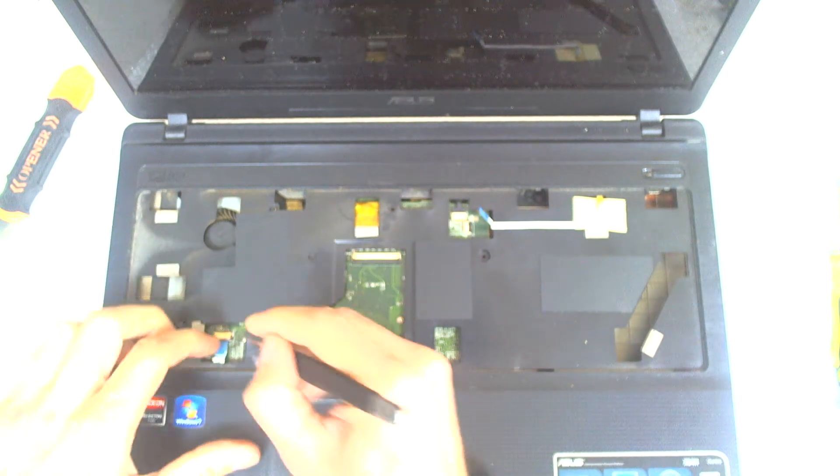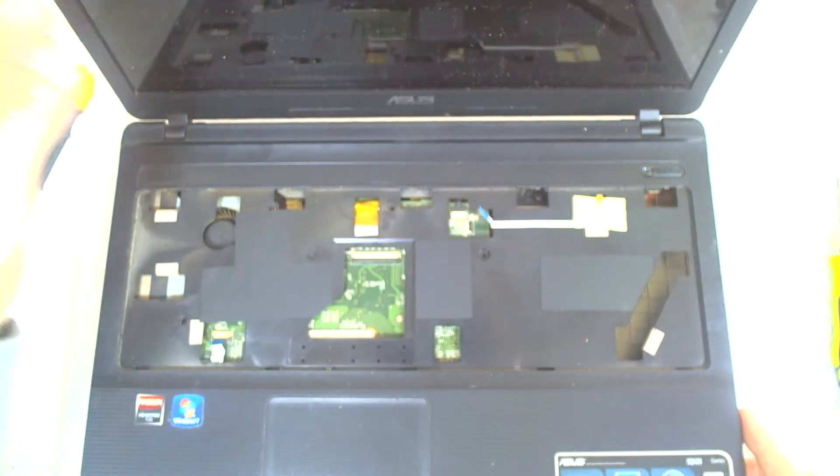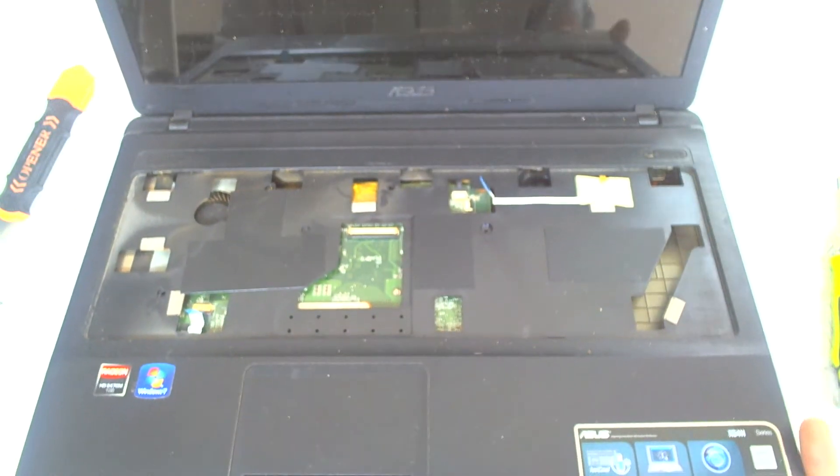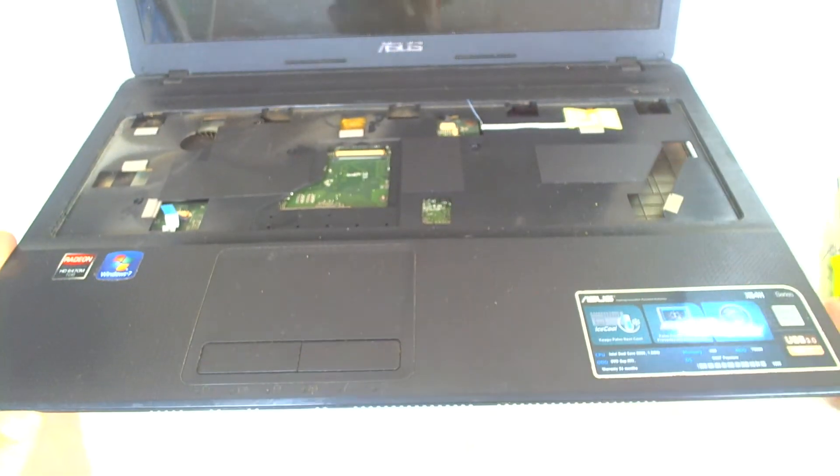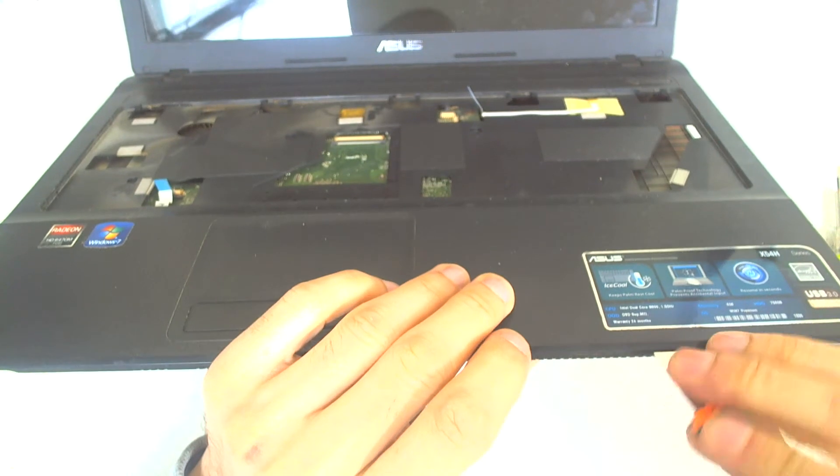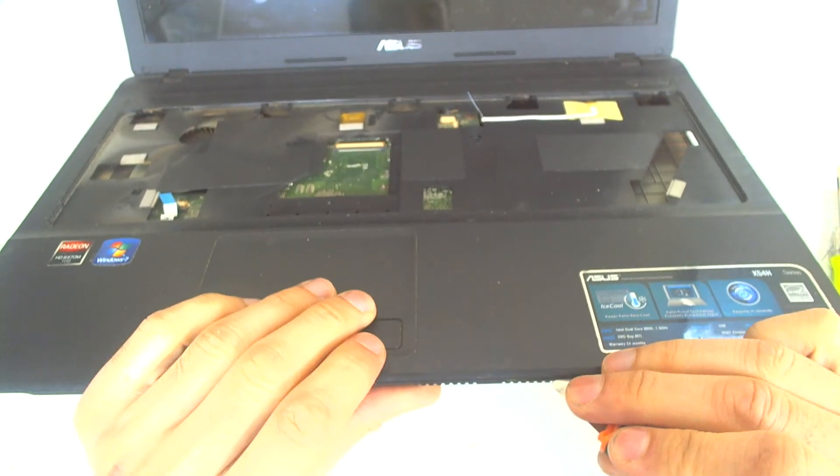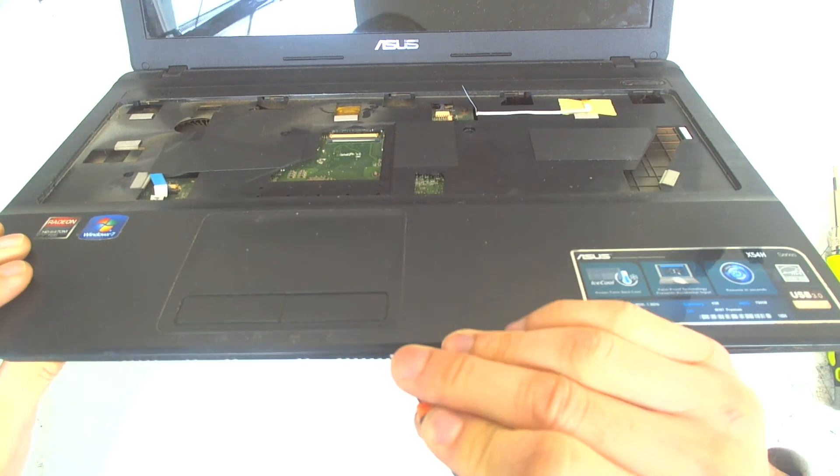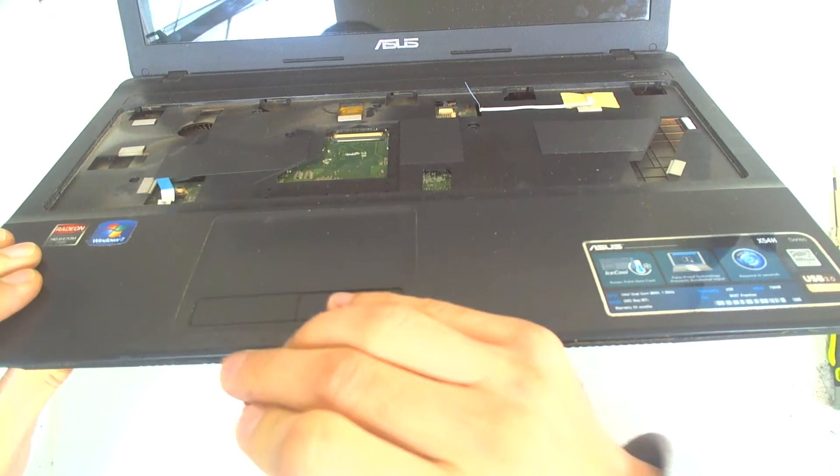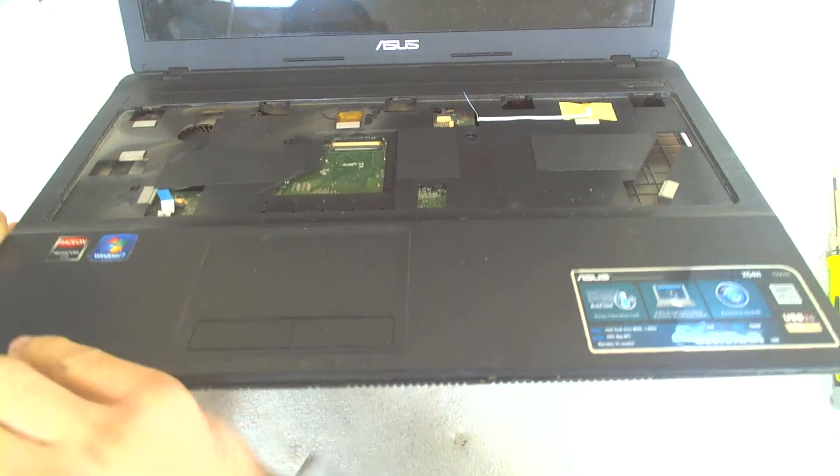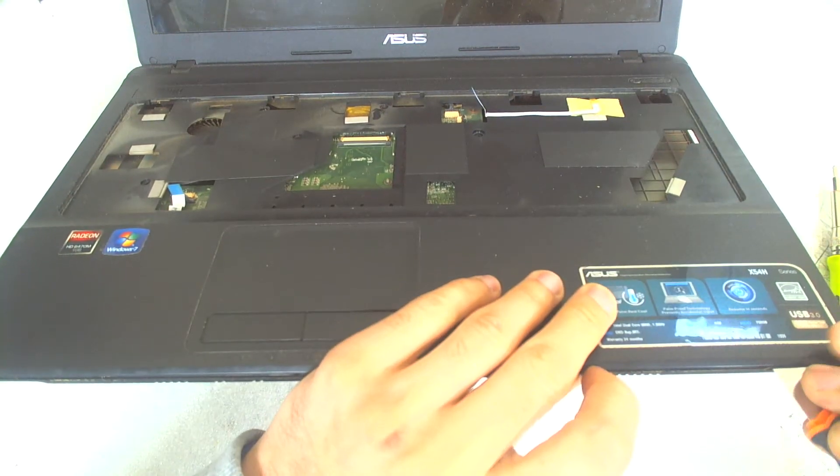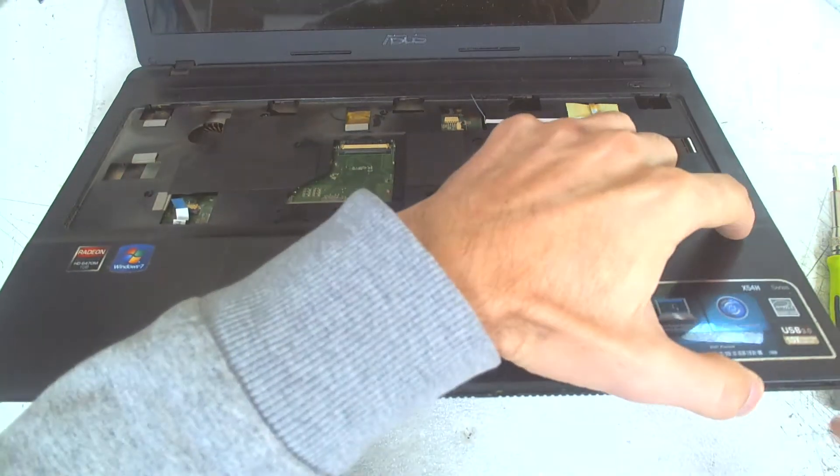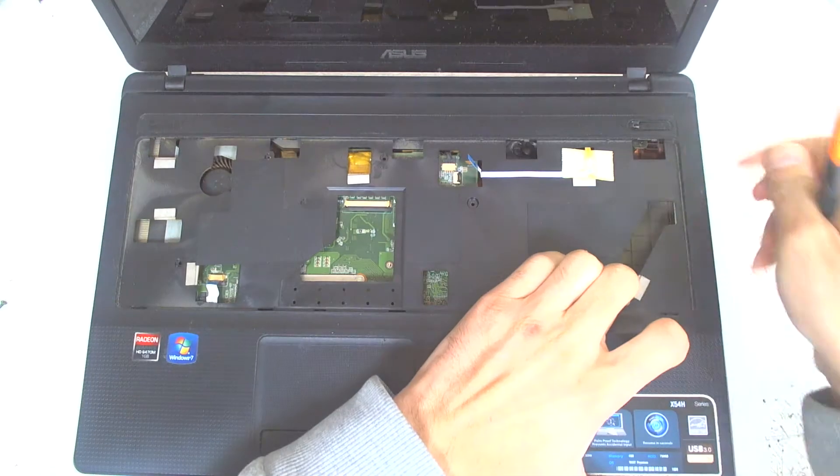Disconnect the cable for the touchpad. And now we have to separate the two parts. Start someplace where you decide with something sharp. Once you get loose one of the sides, the other should be much more easy.